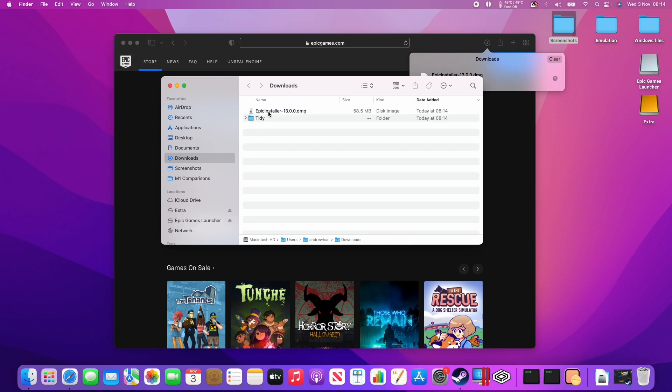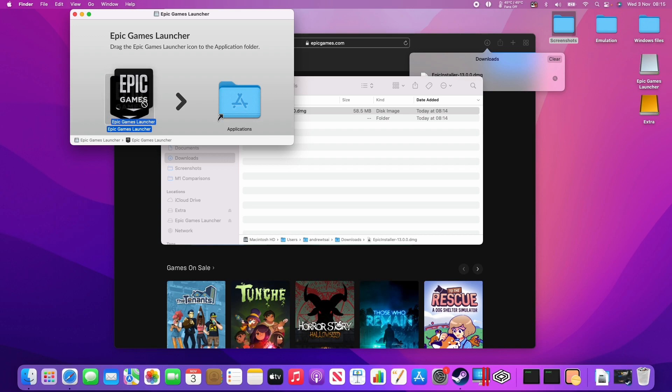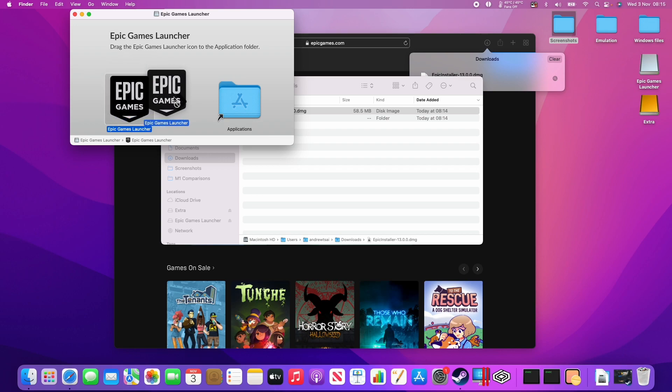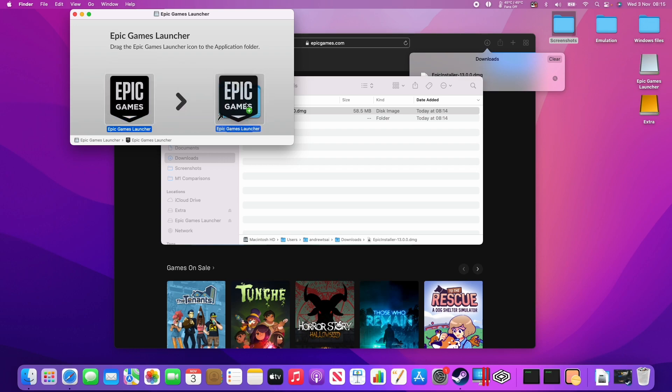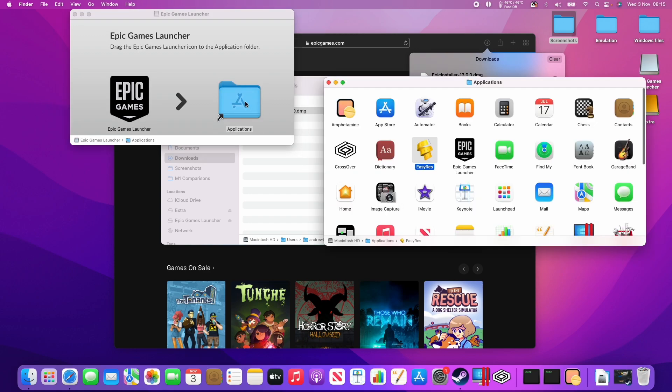Then we have the Epic installer, which I'm going to double-click on. So once I've double-clicked on this, we have this icon here. I'm going to use my mouse or trackpad and hold down the left mouse button, and then drag this over to the Applications folder, and when we have that green plus icon, we can let go.